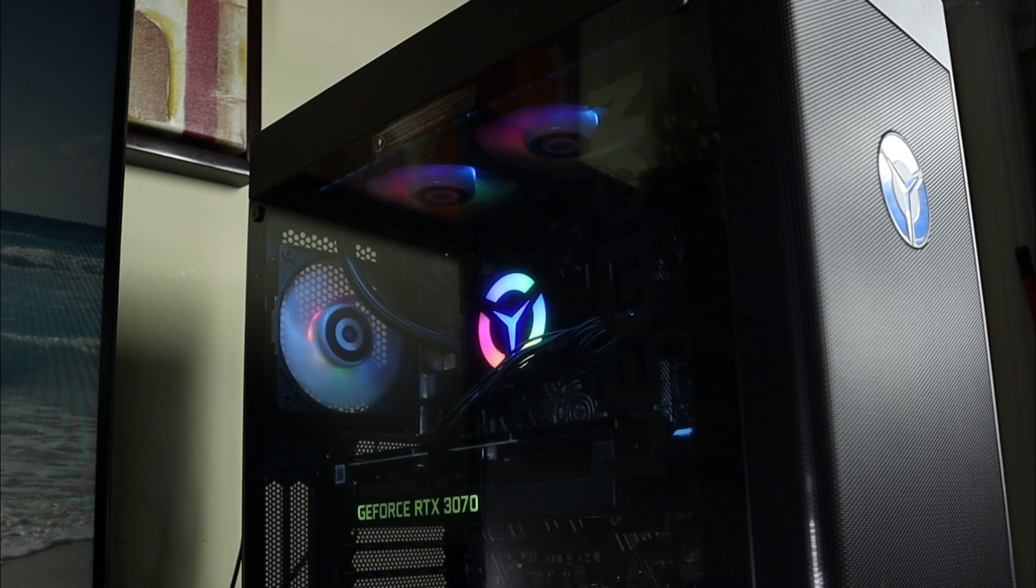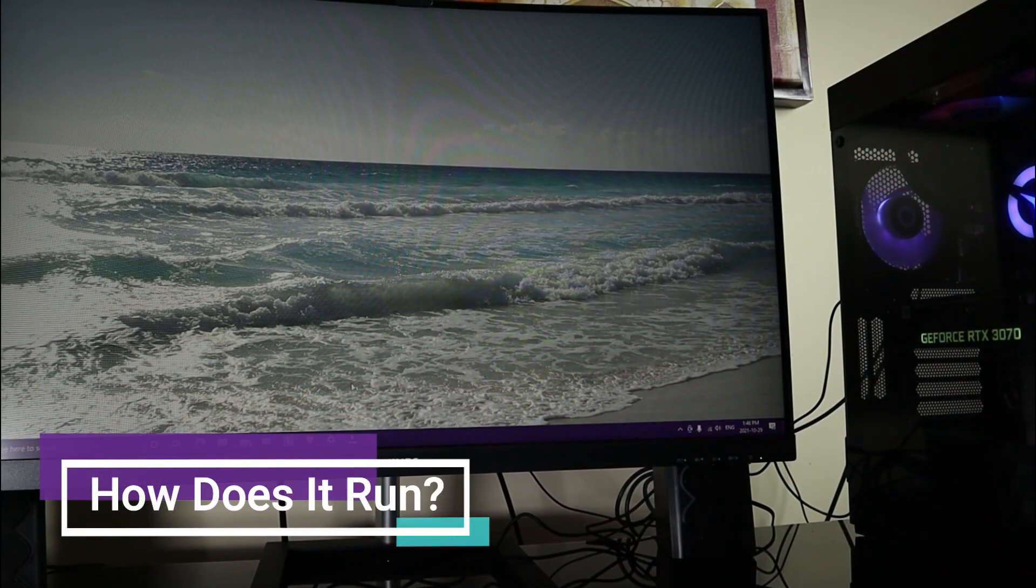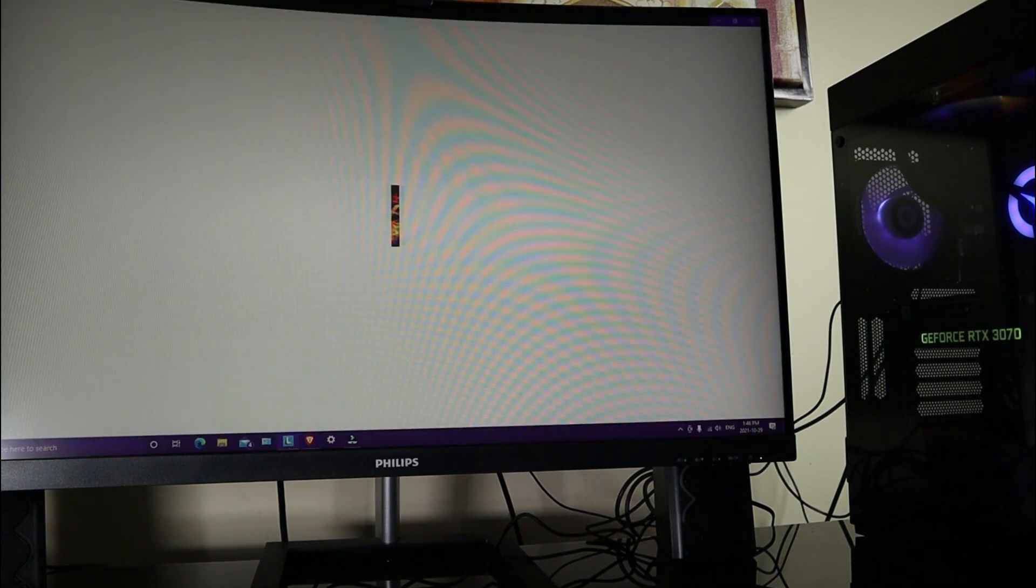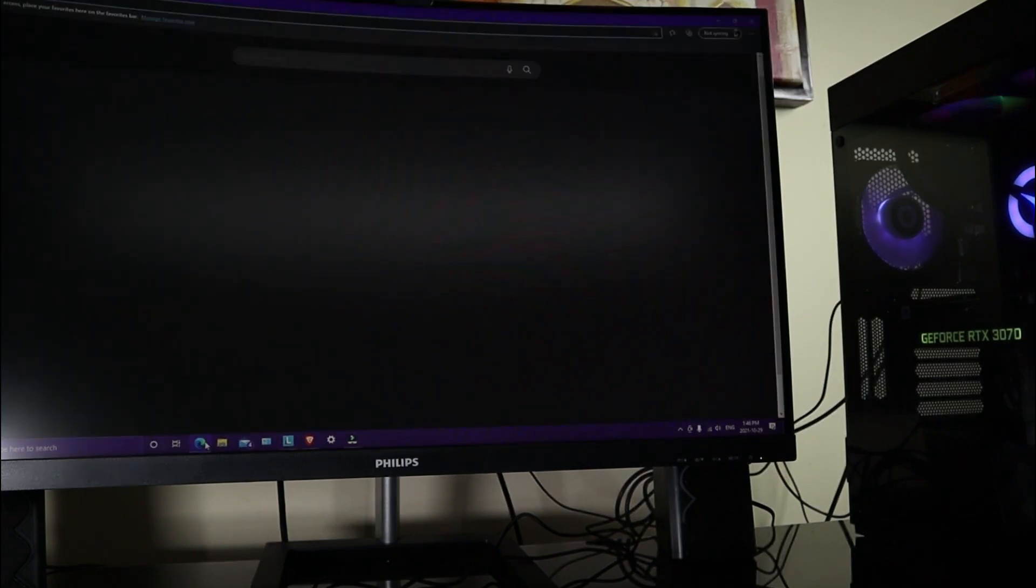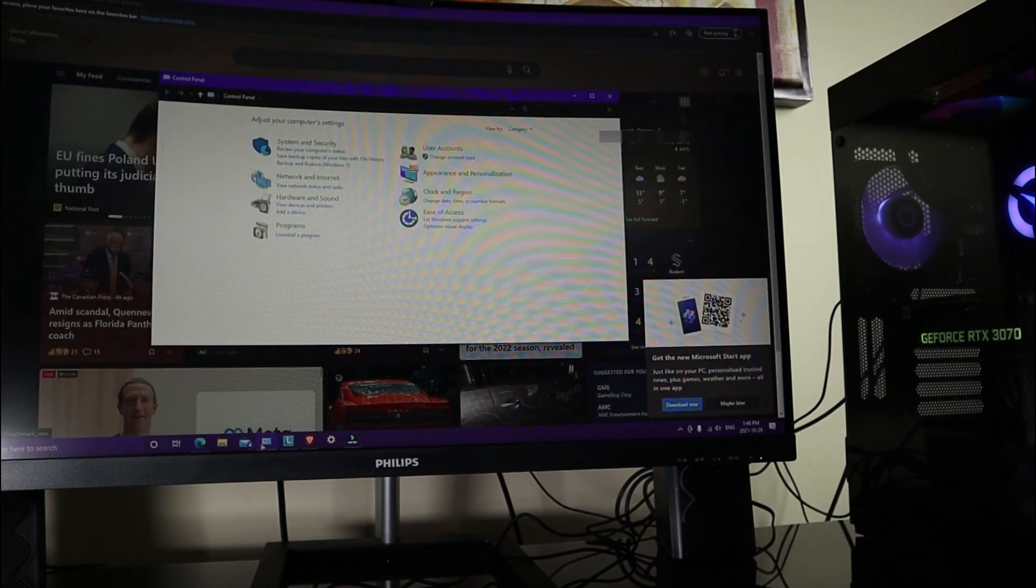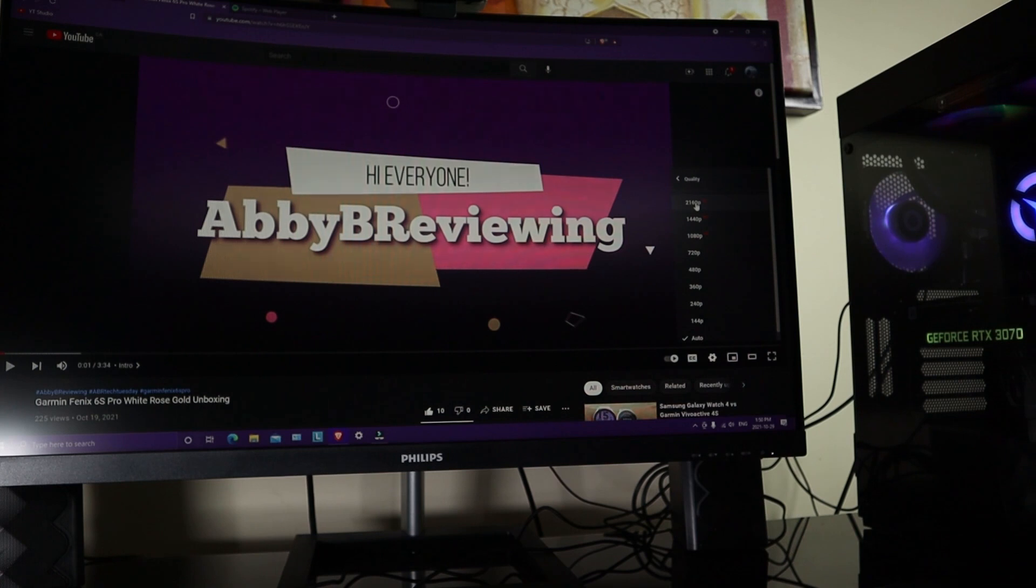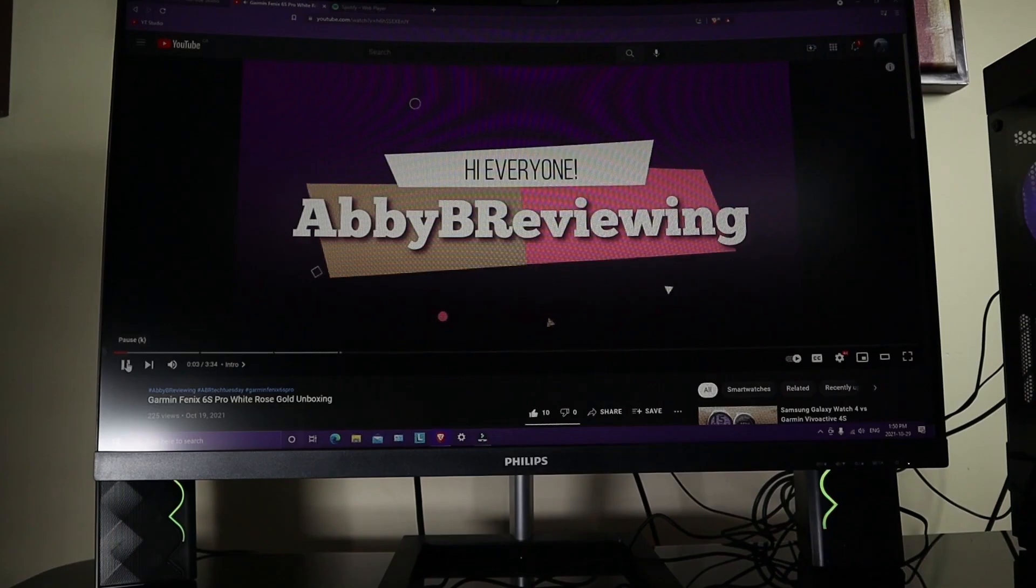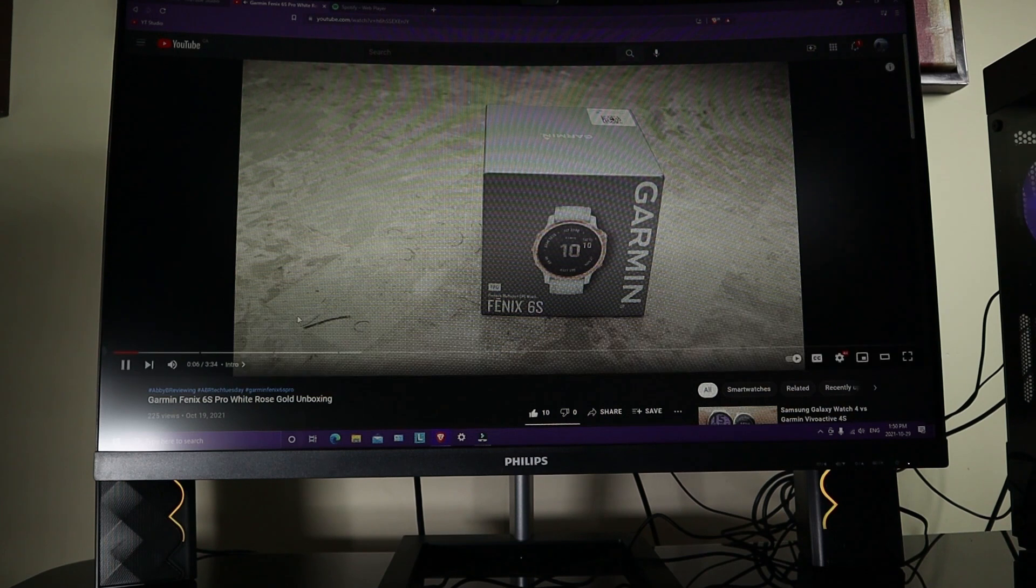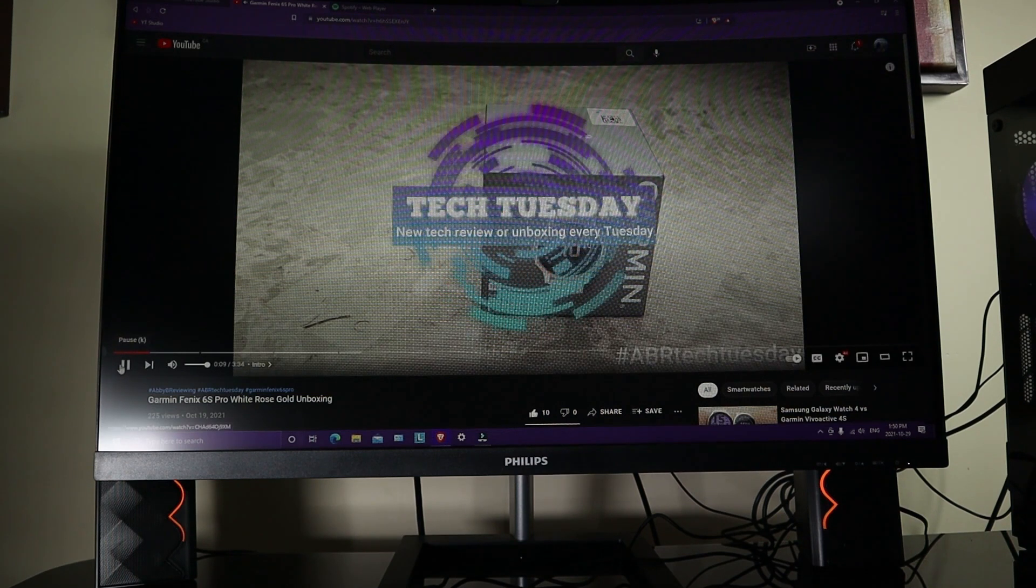If you want to open up basically any app it opens up in like a second. Internet, Lenovo Vantage, Explorer, Control Panel. If I was to do like a 4K video for example, it's running just as smoothly, really quick.